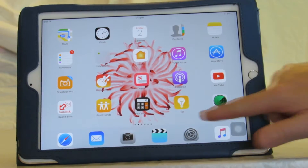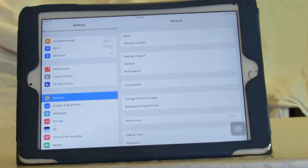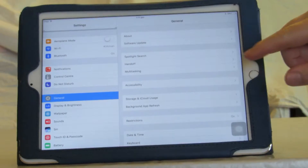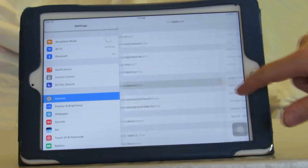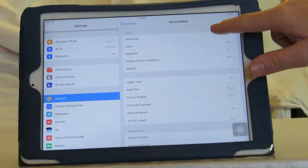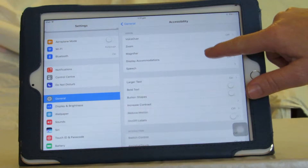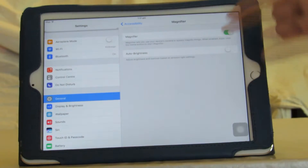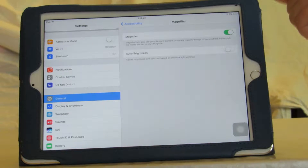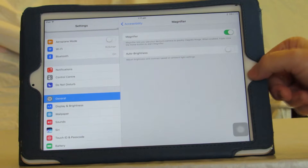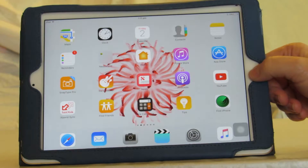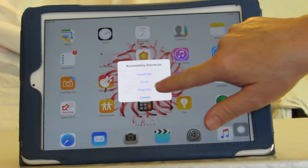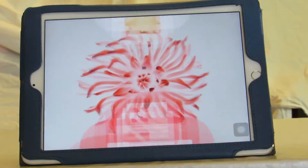Zoom and Magnify are also accessed via Settings and Accessibility. Magnify uses the camera of the iPad to view something at a higher magnification than would be normally available.